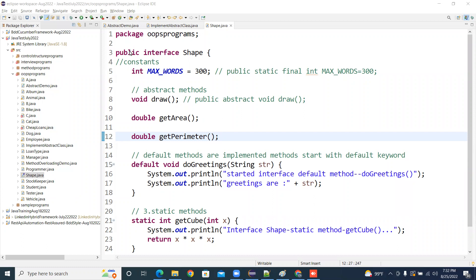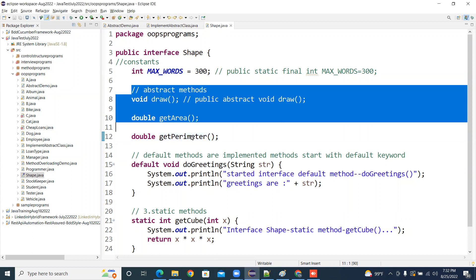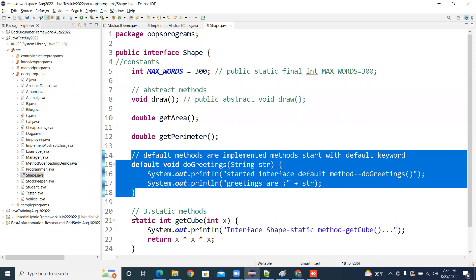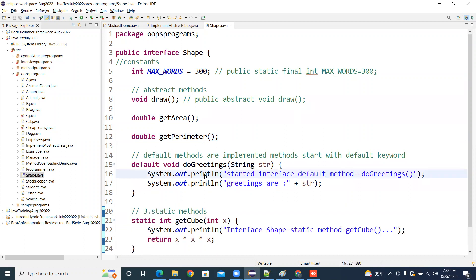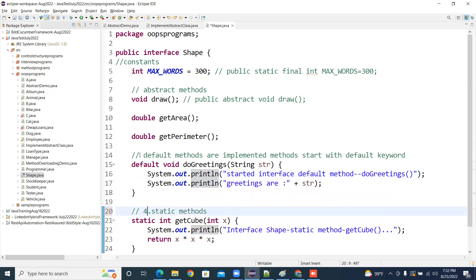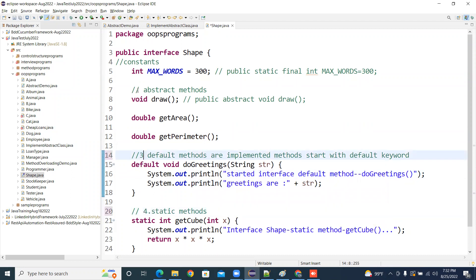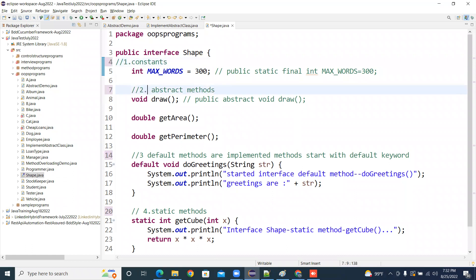We created an interface yesterday and declared constants, abstract methods, default methods, and static methods. These are the things we did in the interface, so we need to now implement them. Only the abstract methods need to be implemented — the default and static methods already have a body, so they are implemented already. You don't need to do it again.